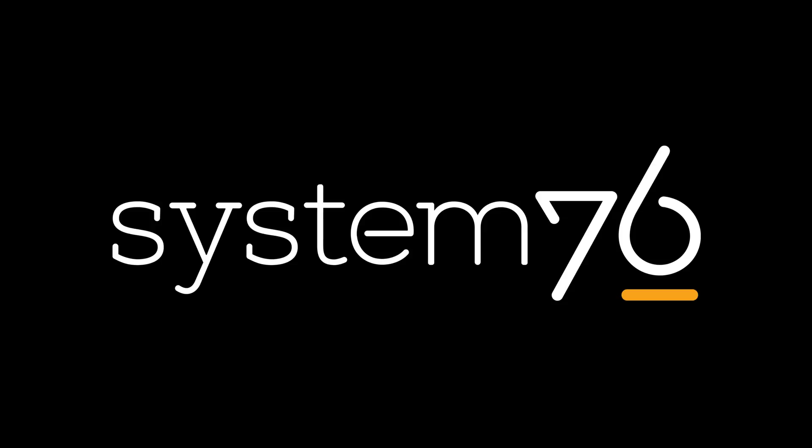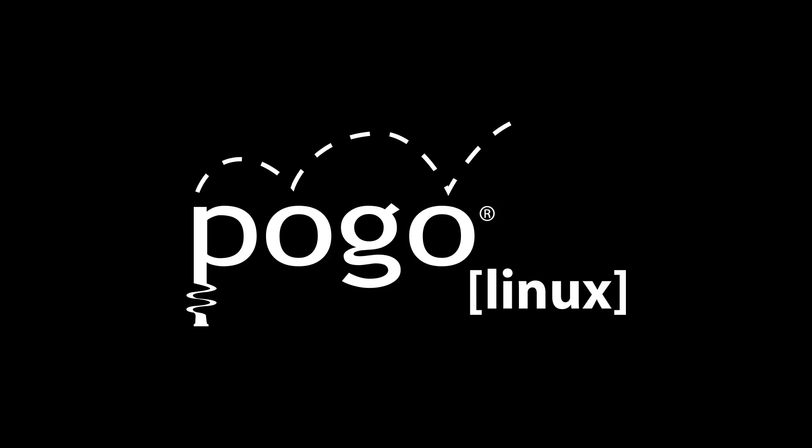This episode of The Lunduk Show is brought to you by System76, dedicated to making the best machines for developers and engineers and human beings that want to run Linux on their awesome computers. Find out more over at System76.com and Pogo Linux.